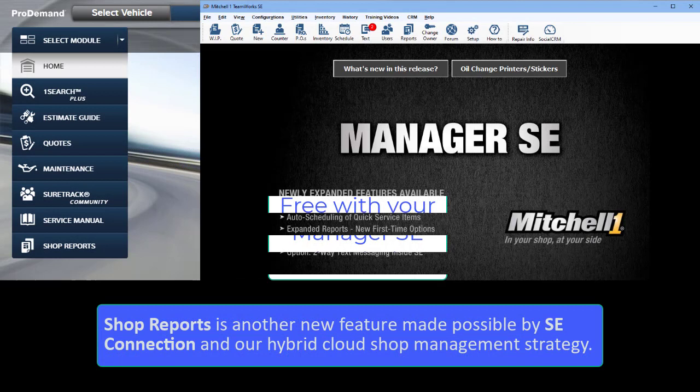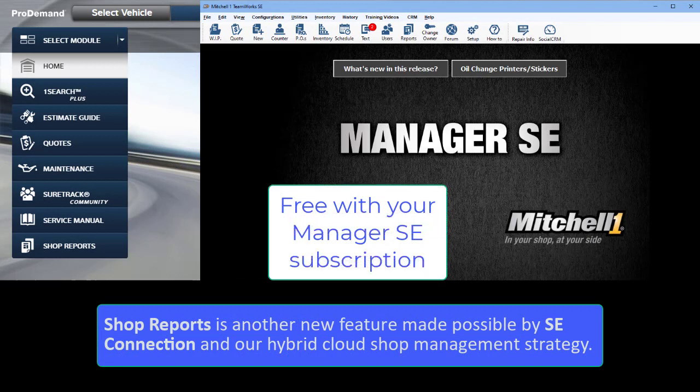Shop Reports is another new feature made possible by SE Connection and our hybrid cloud shop management strategy.